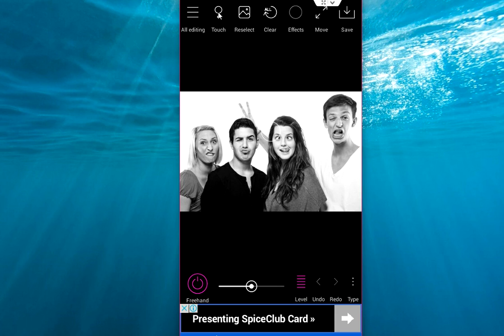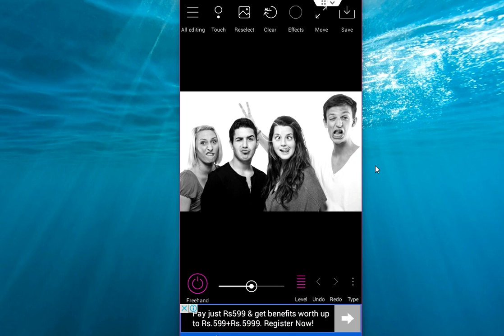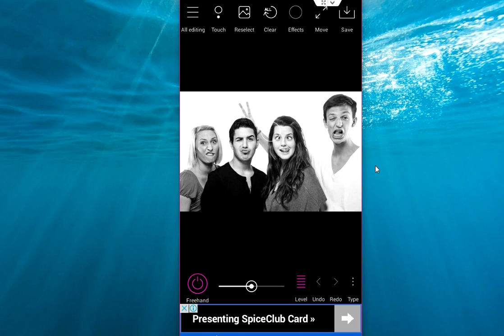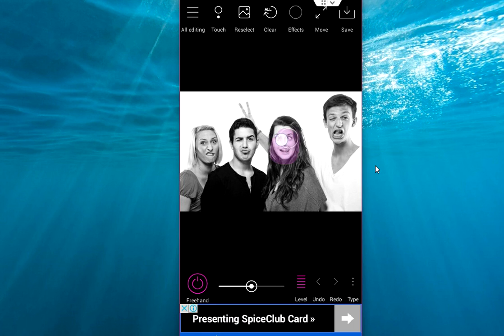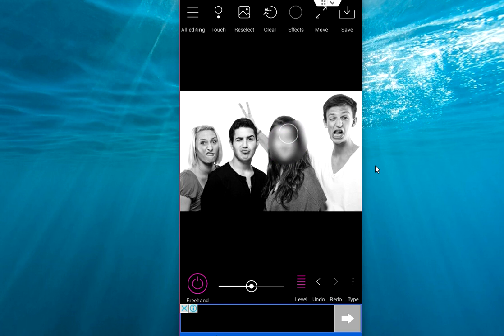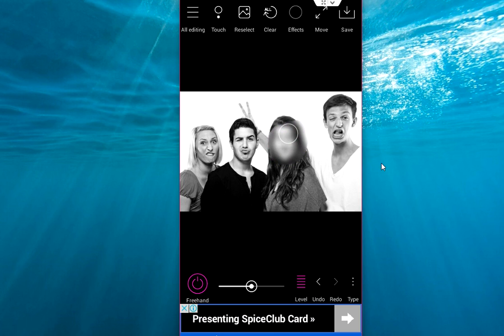Now tap on Reselect or Clear all these things. Hold your finger on the blurred area like this. And you can see here. Boom! That's it. It is very simple. I will show you again.